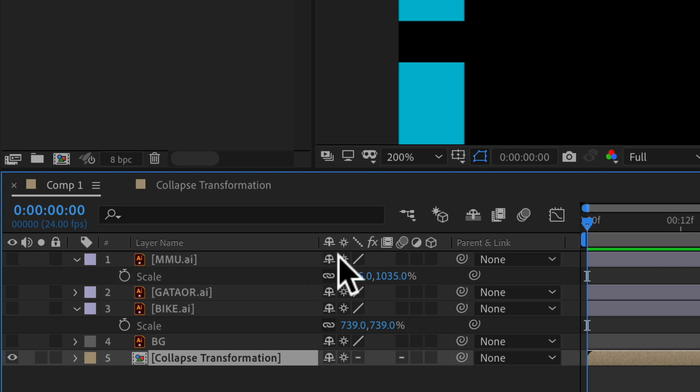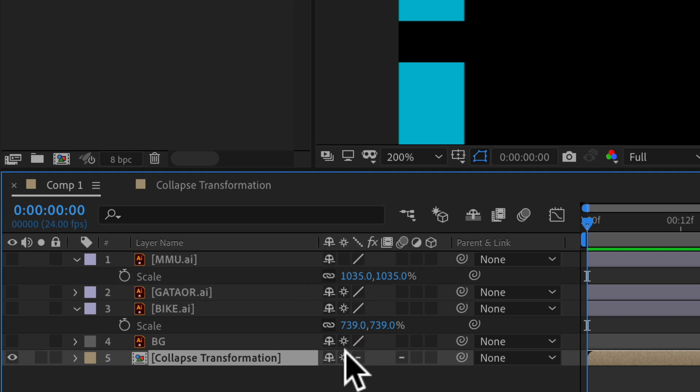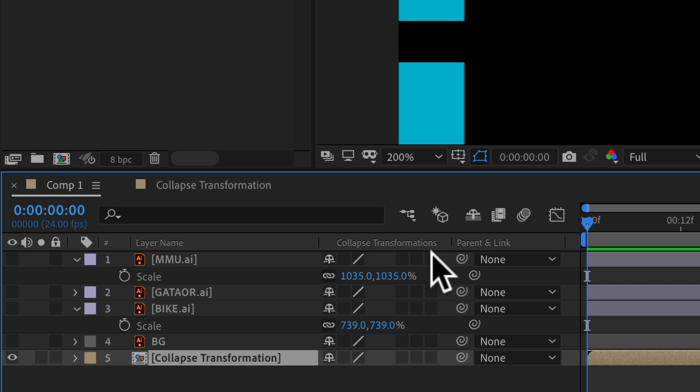So solo layers, it's called continuously rasterize. And for nested comps or pre-comps, when you click on the button, it's called collapse transformations.